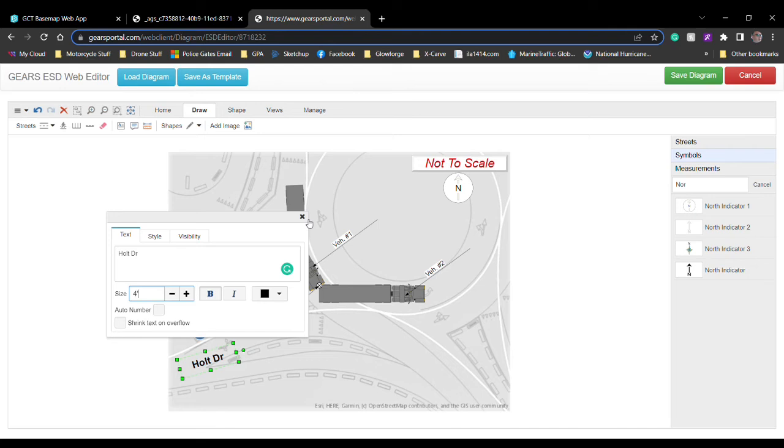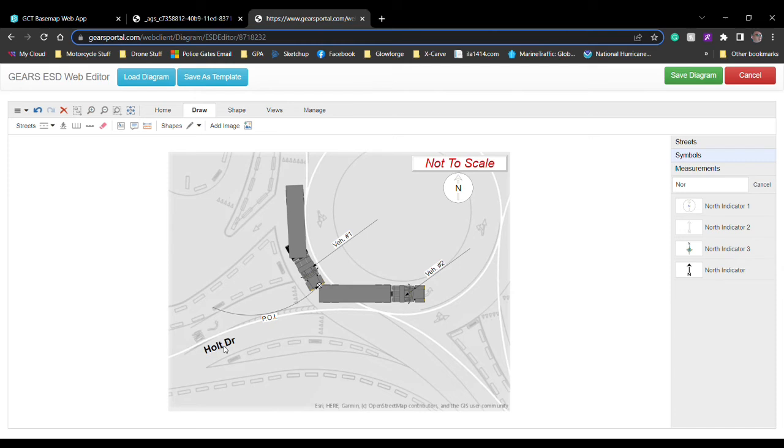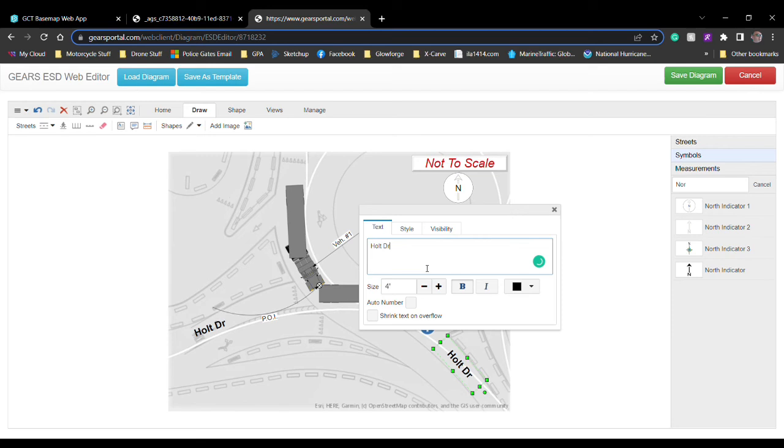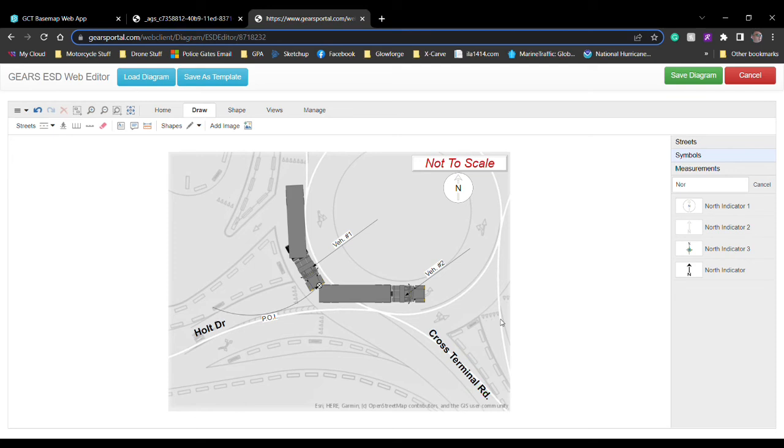Now we'll do one for Cross Terminal Road, edit the text on this one. After that, you're done, go ahead and click save diagram.